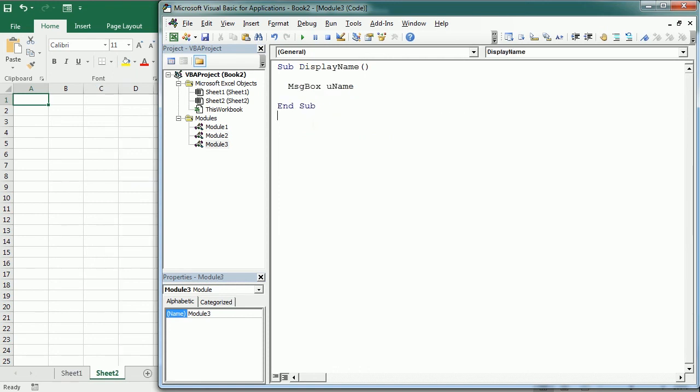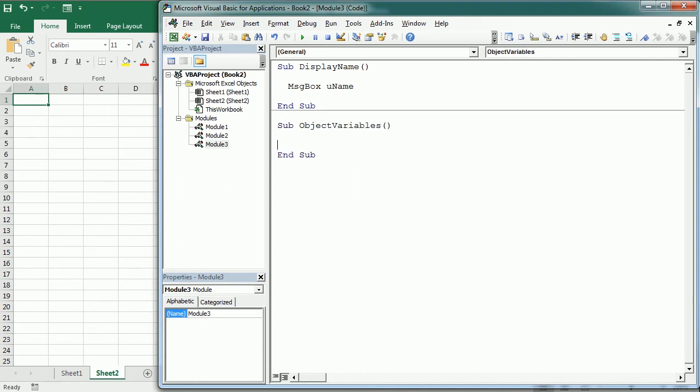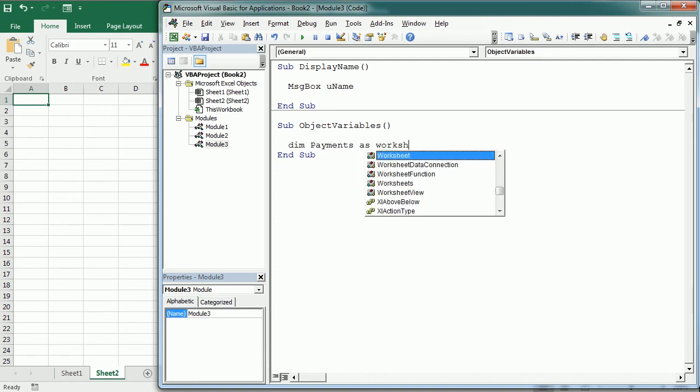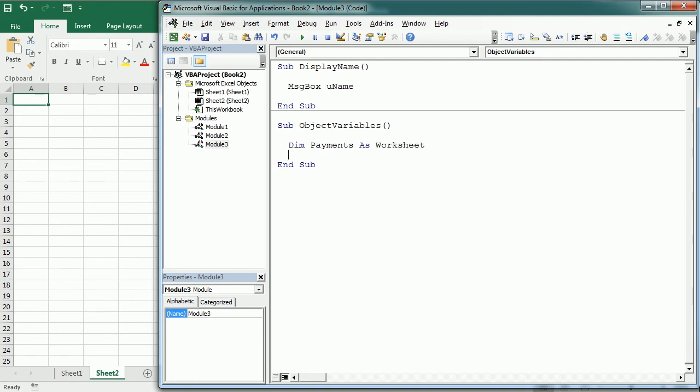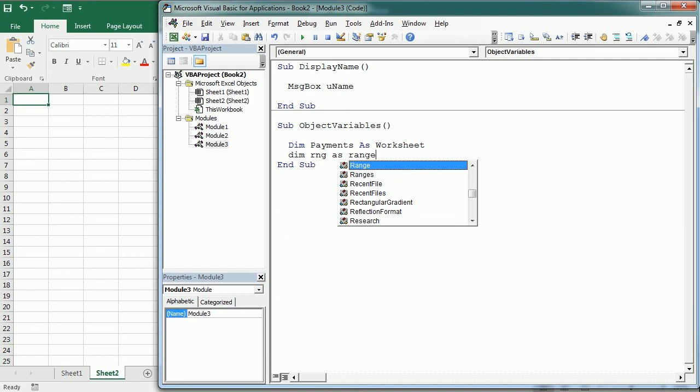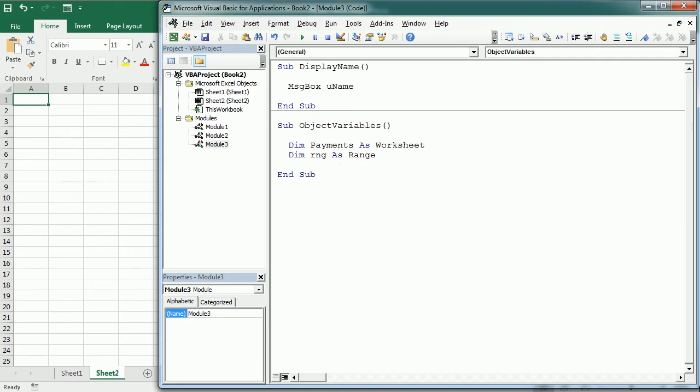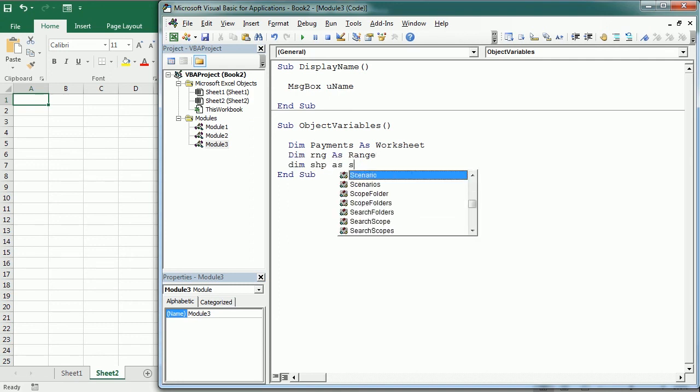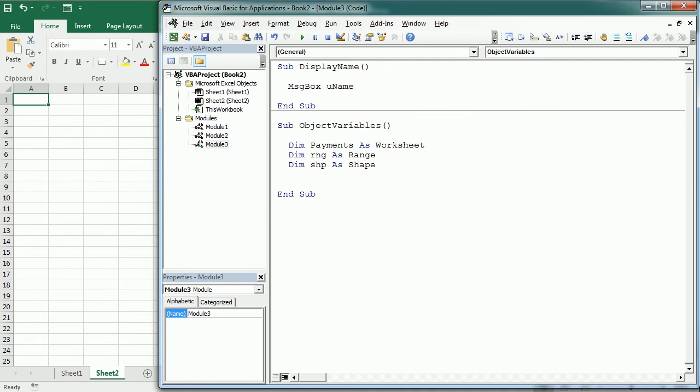Finally, we're going to talk about object variables. Variables can also store objects such as a worksheet, a range or a shape. And that's helpful when referring to multiple instances of the same object. We declare them in the same way we declare other variables. Let me show you some examples. Dim payments as worksheet. Or dim rng as range. Dim shp as shape.